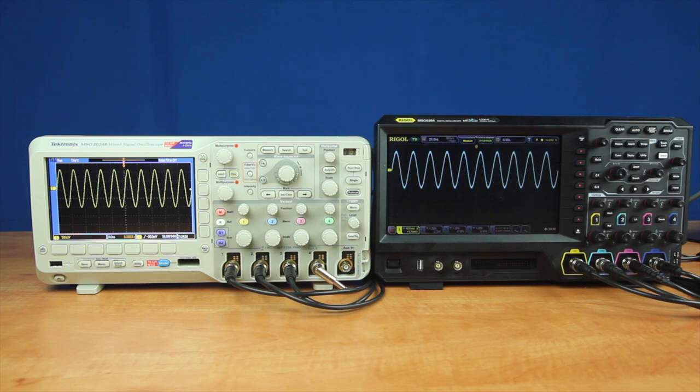So here we're looking at a sine wave with some high frequency noise on it occasionally. First let's look at the Tektronix.